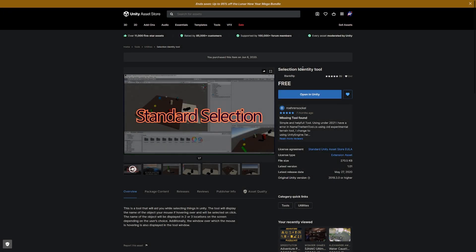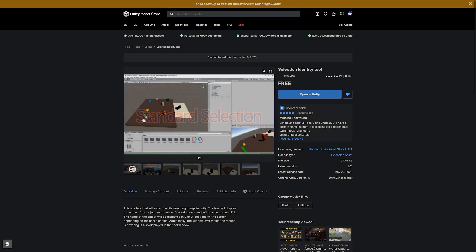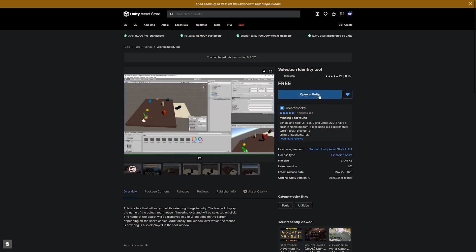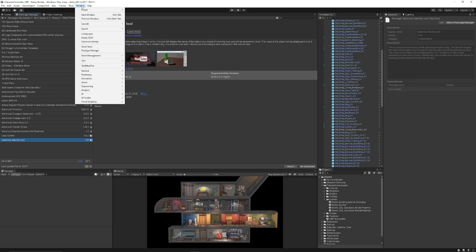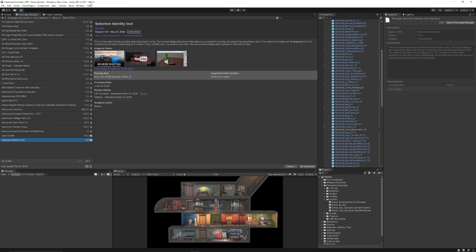You can navigate to the Unity Asset Store and find the Selection Identity tool. Click to add to assets and then open inside Unity. It should take you to the Package Manager — if not, go to Window > Package Manager. I'm in URP at the moment. Find the Selection Identity tool under My Assets.